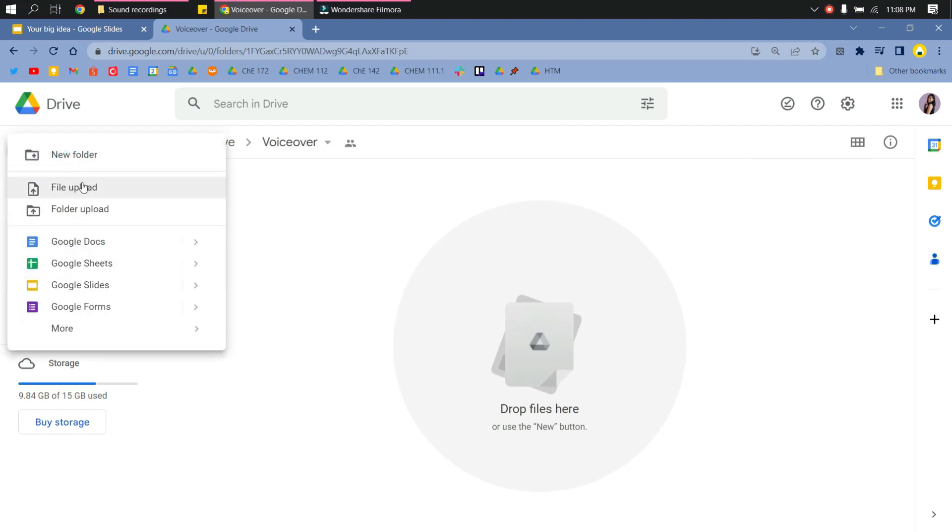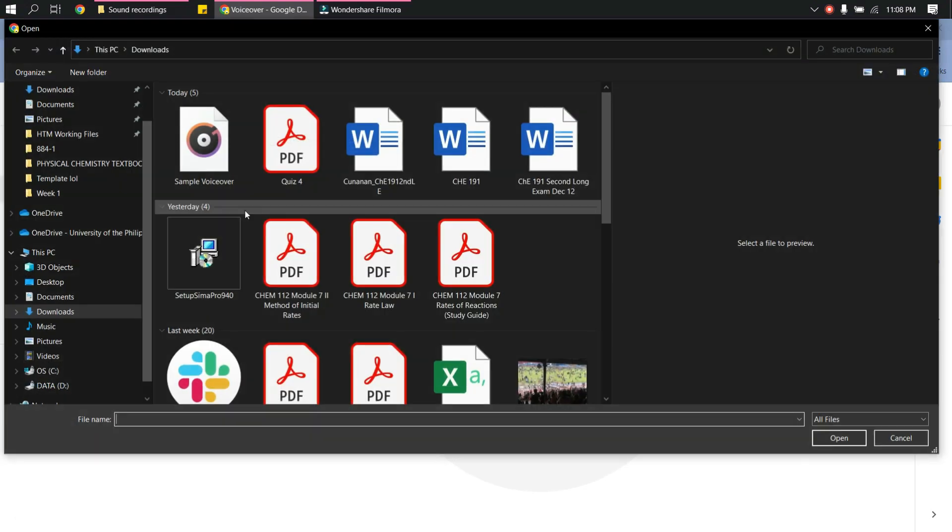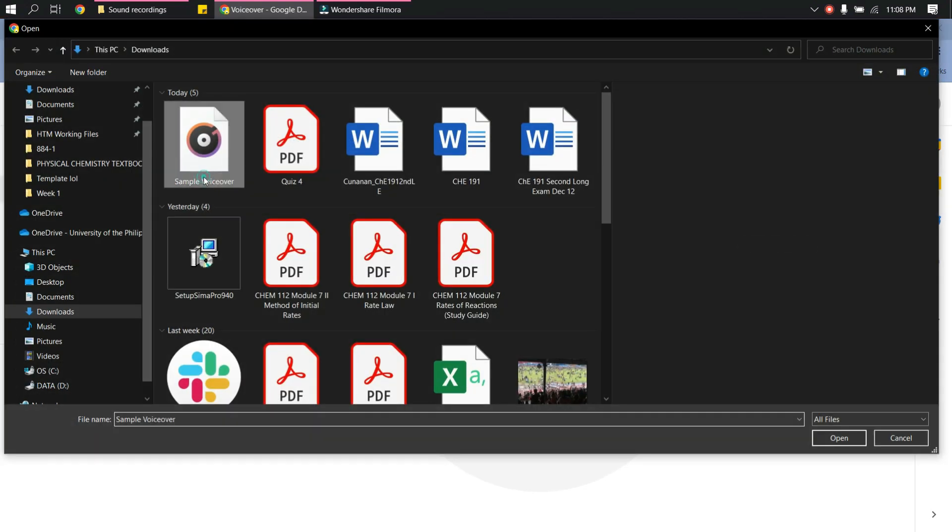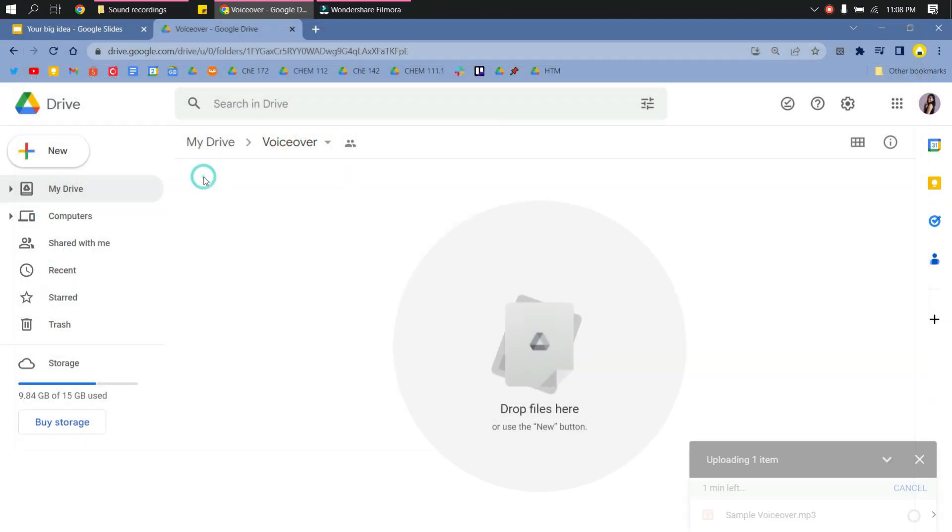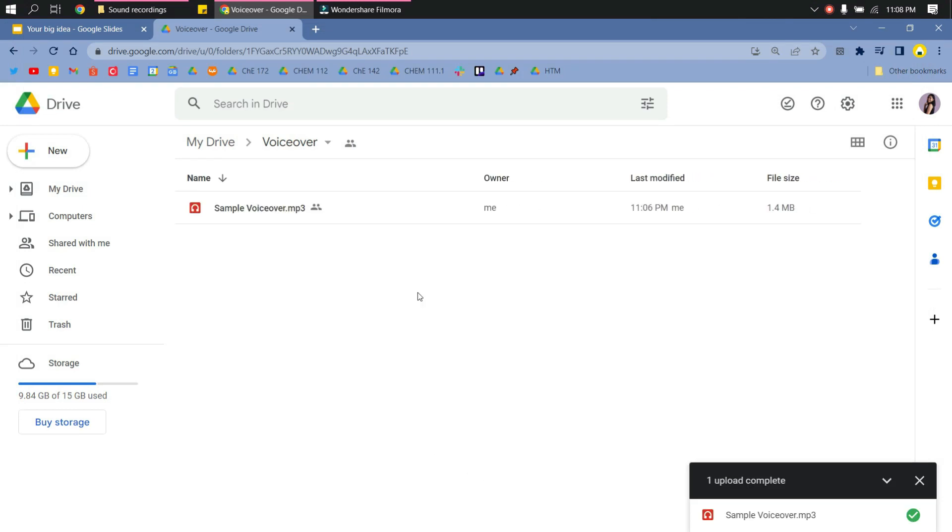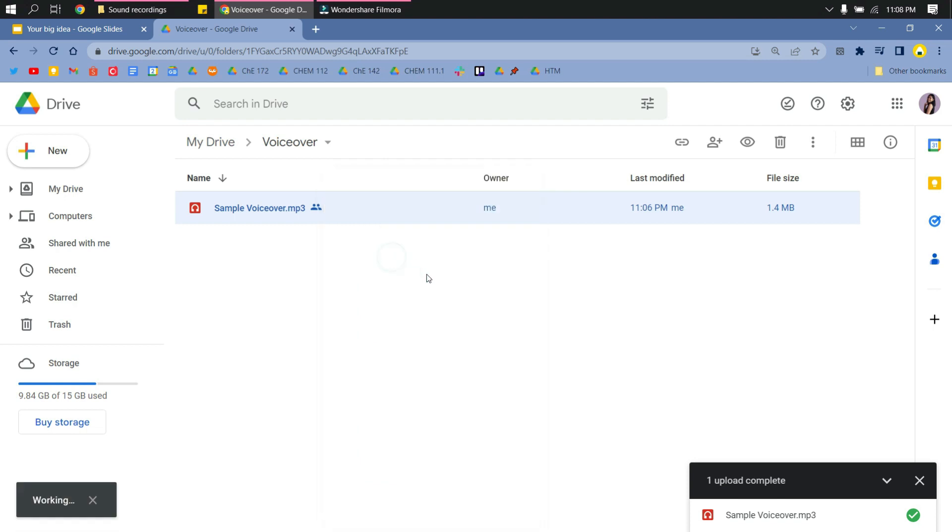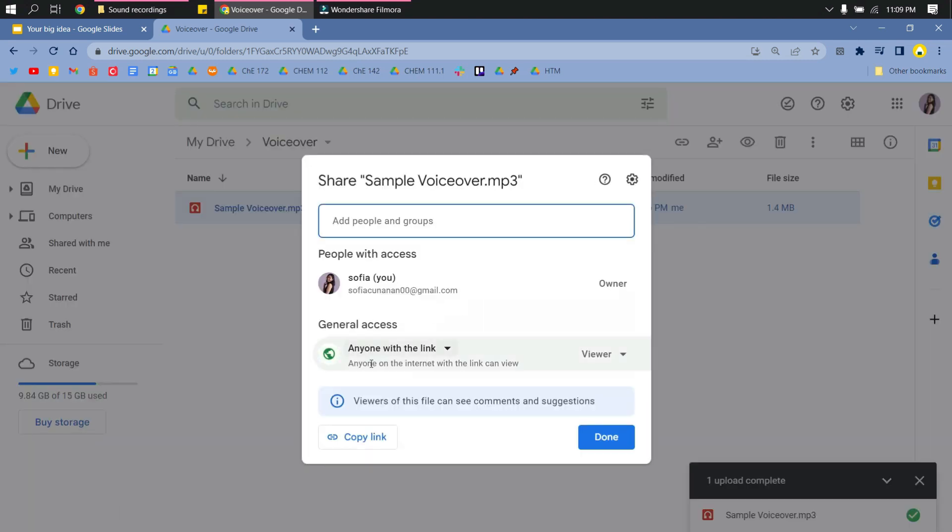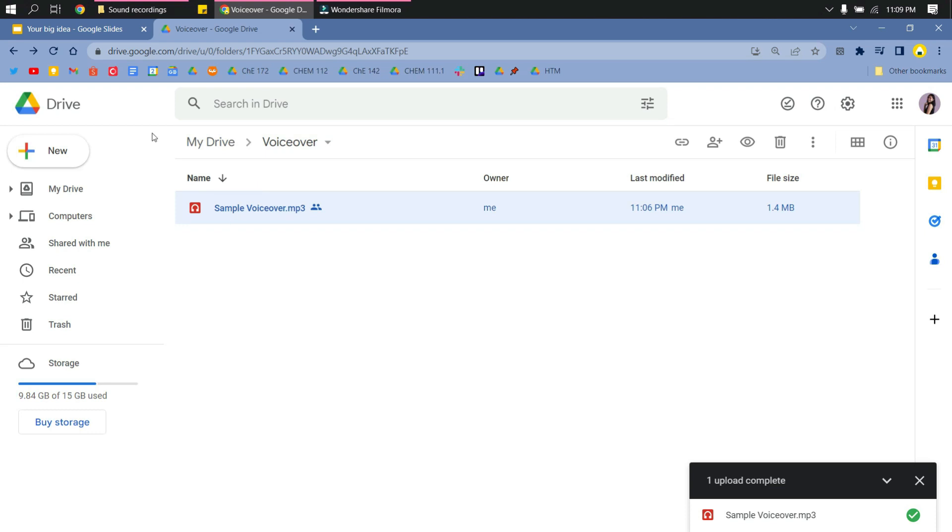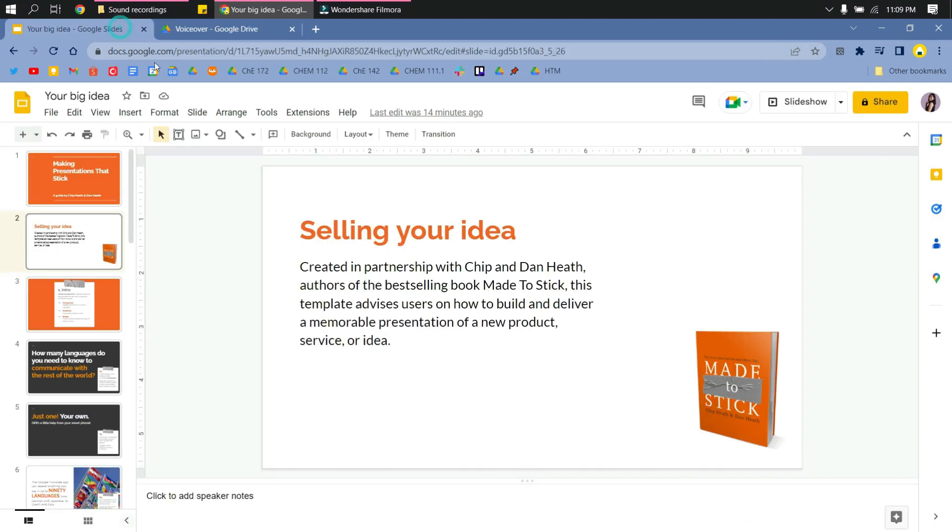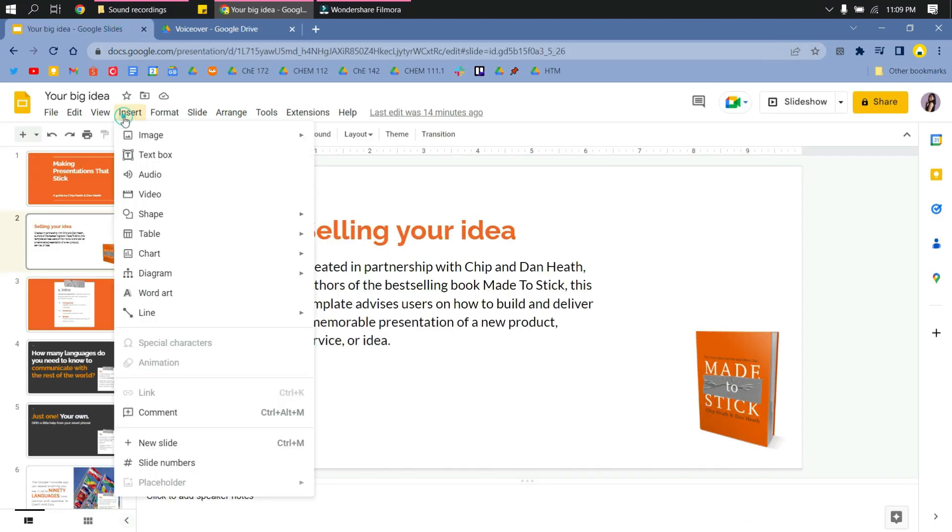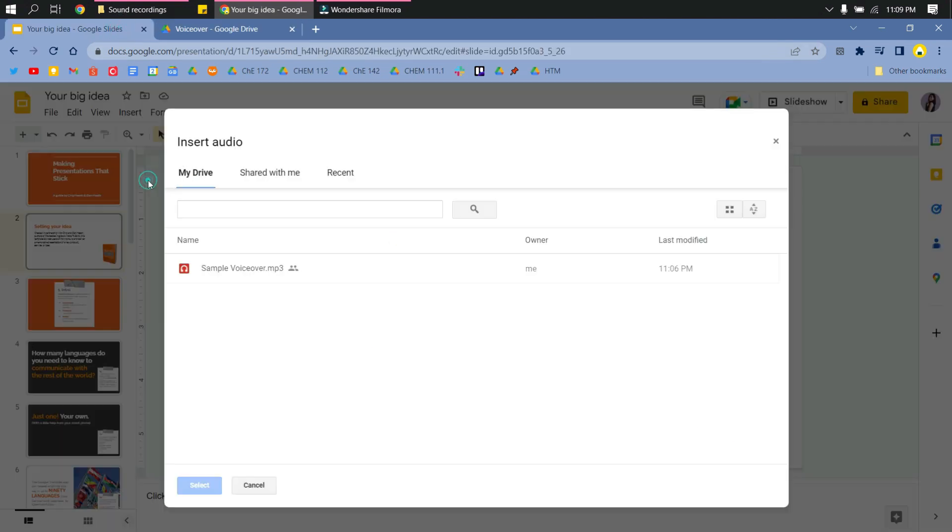Upload your audio file. Make sure it's an MP3 audio file. Right-click that audio and check if it's shared to anyone with the link. Then go to your Google Slides presentation, click Insert, and then Audio.